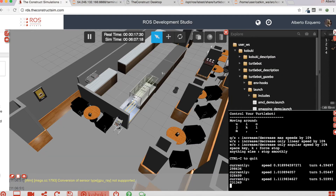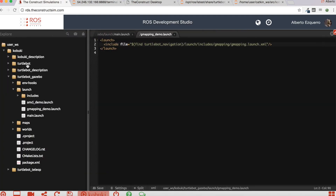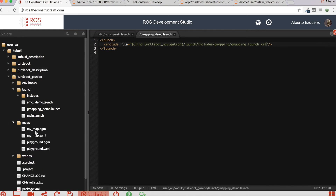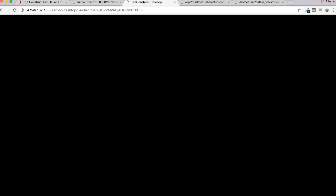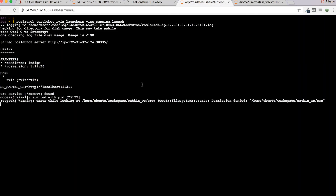Now if I come to the IDE, to my files, here in the TurtleBot Gazebo maps directory, you can see that two new files have appeared: mymap.pgm and mymap.yaml. These files contain the map that I have just created. Now let's go for the navigation itself.